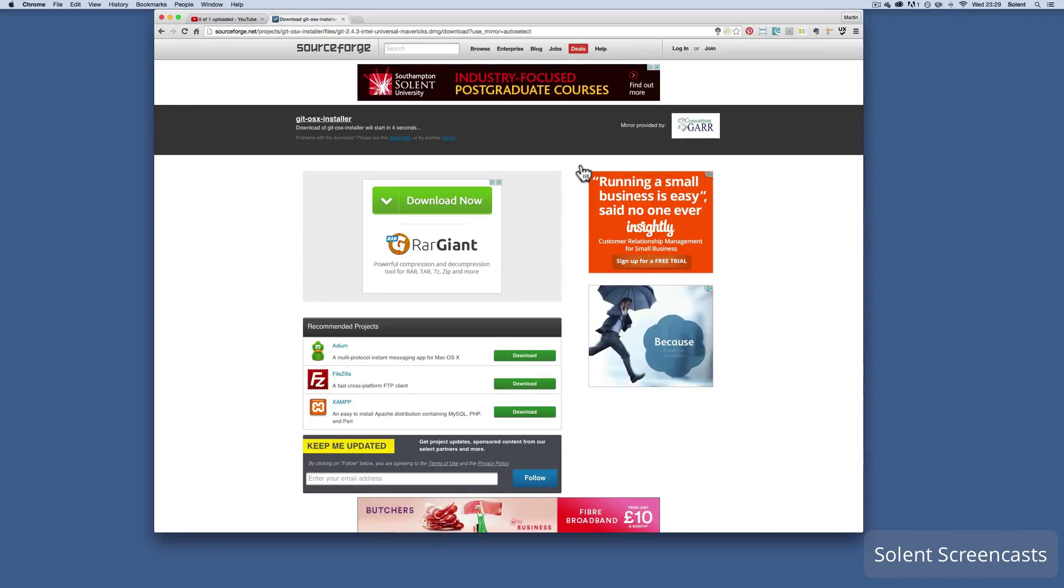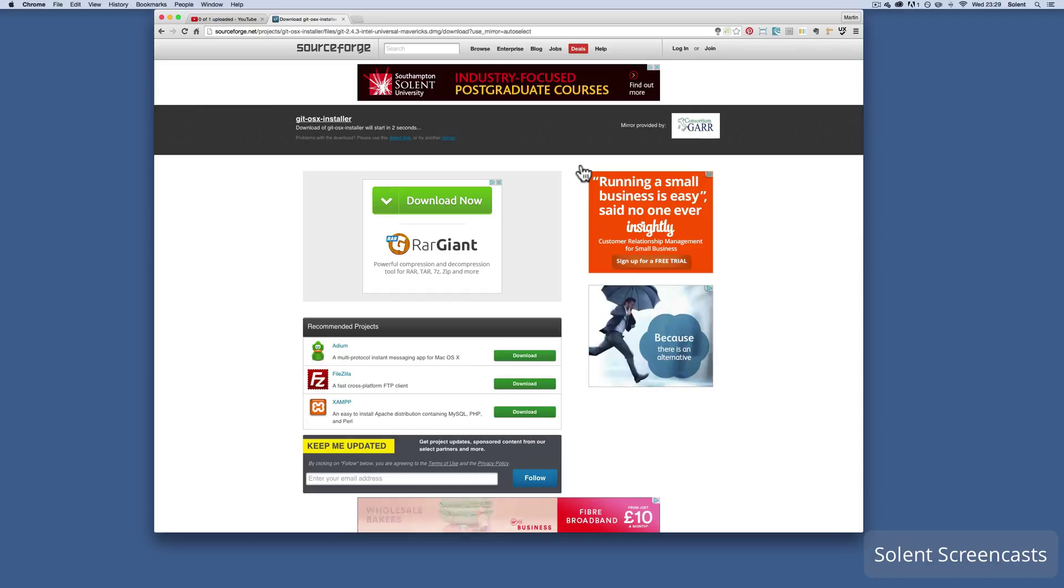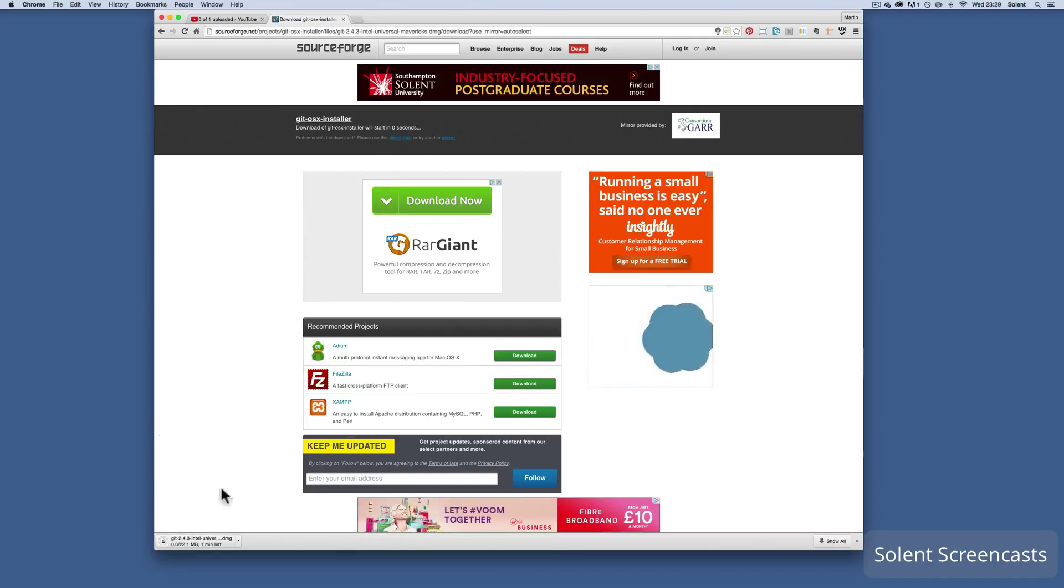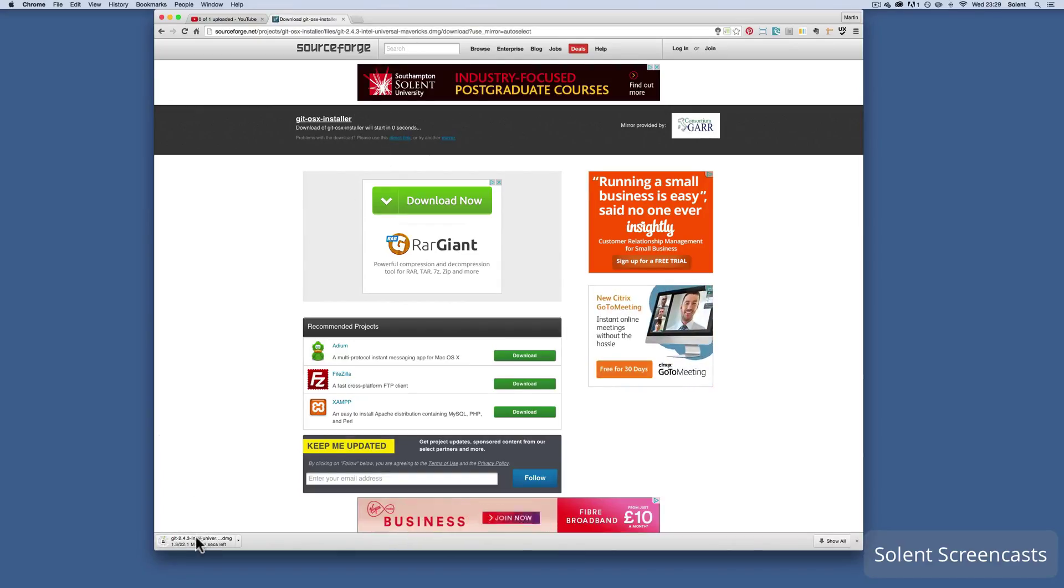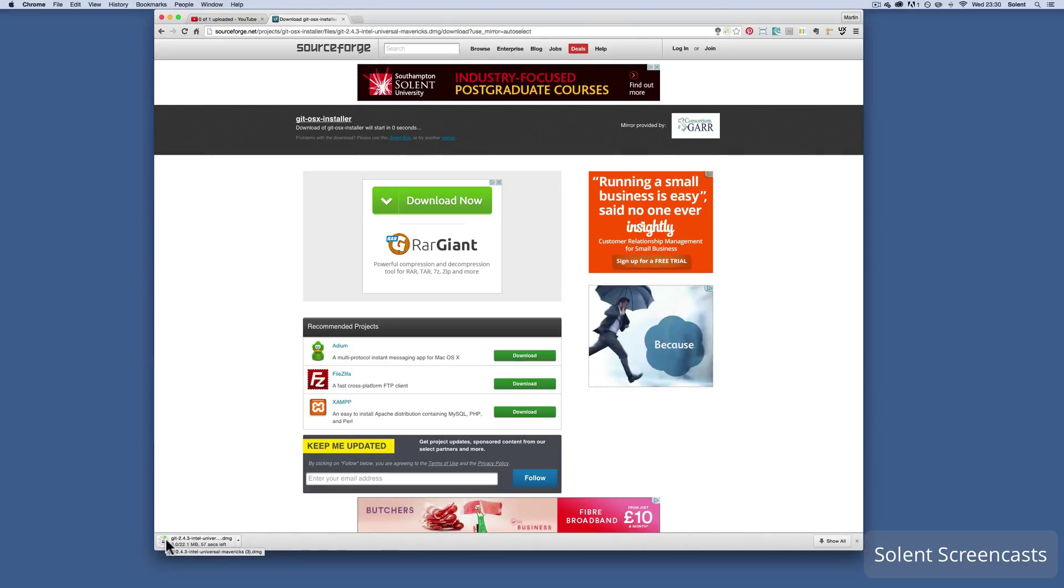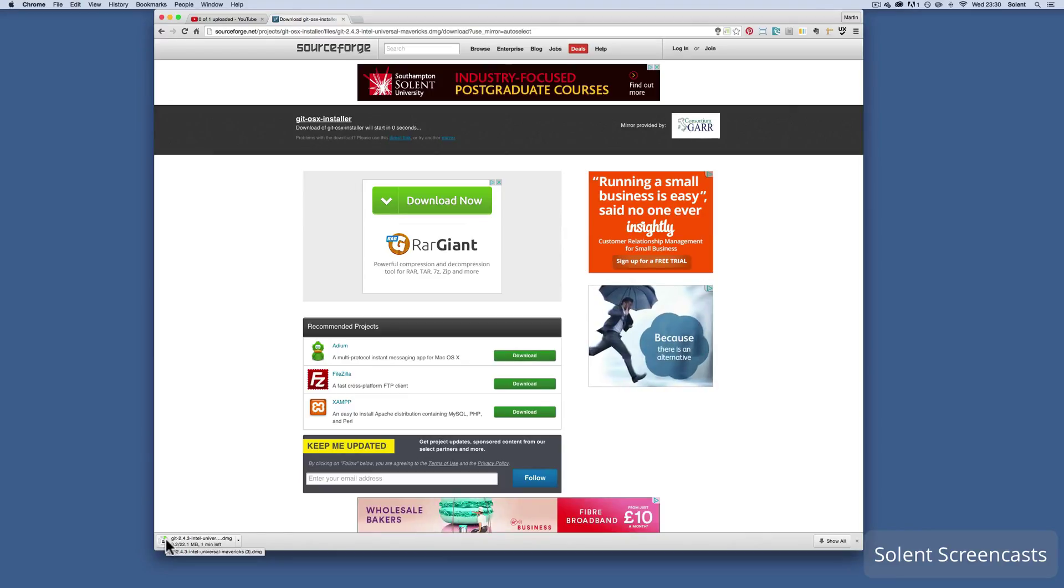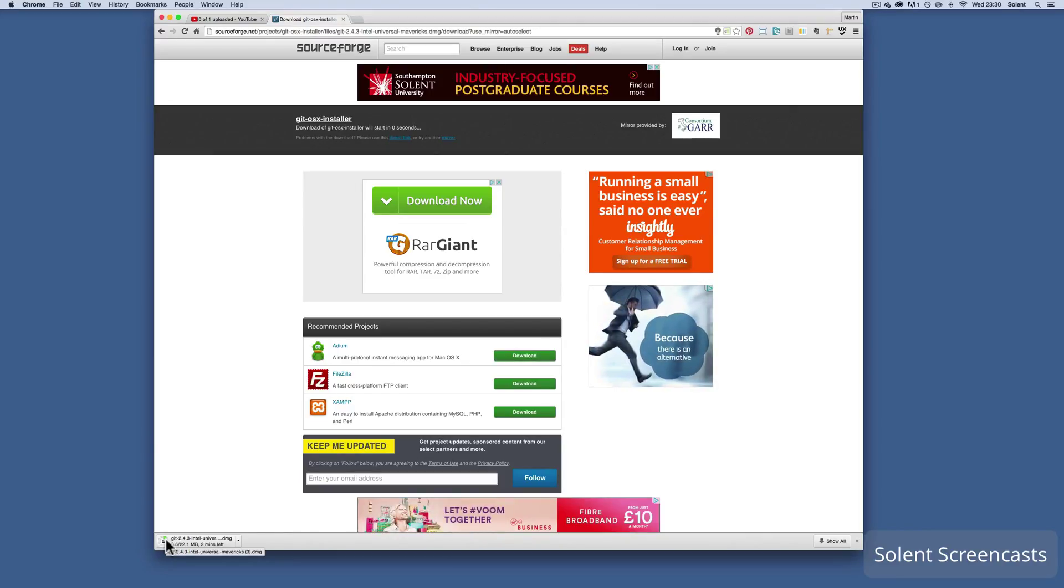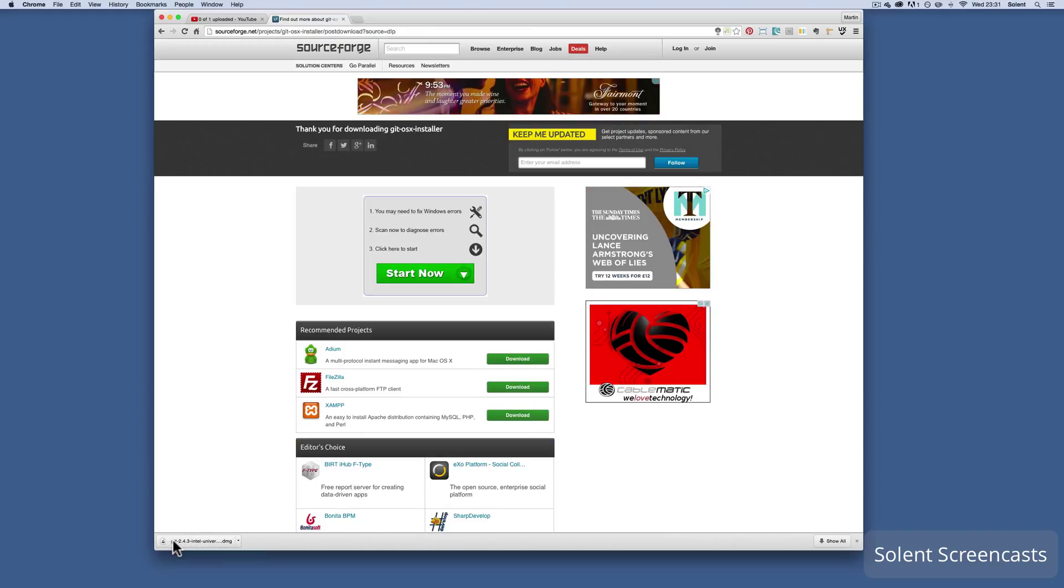There'll be a little bit of a delay because it's got adverts on it, but you'll see the seconds clicking down and then you'll see it loading or downloading down the bottom here. I'm using Chrome and it will start to download. Once it starts to download then we can open it up and install it.